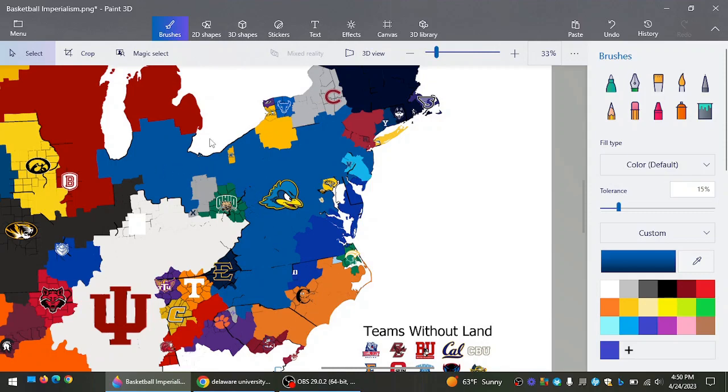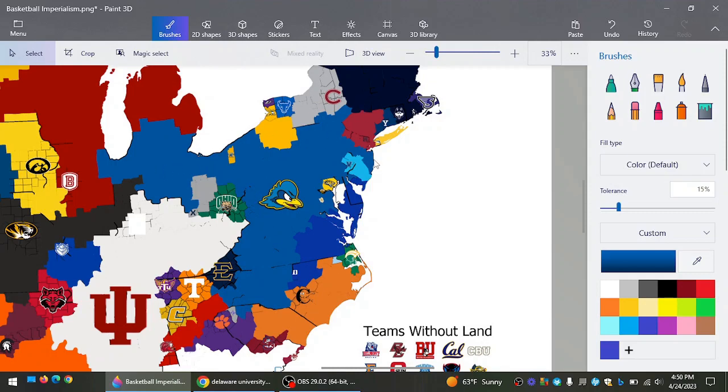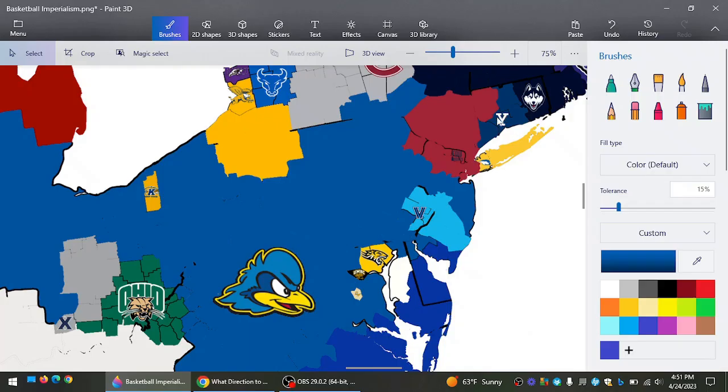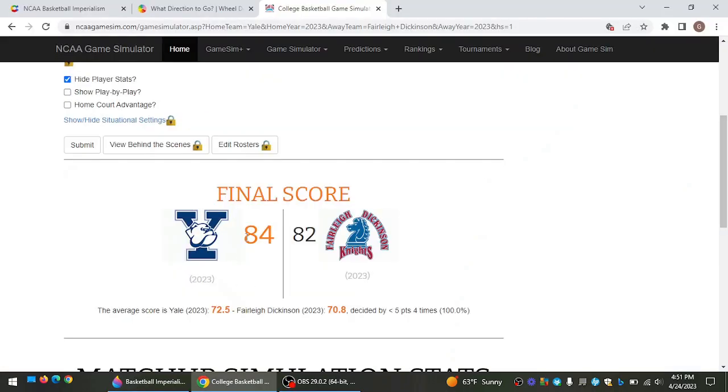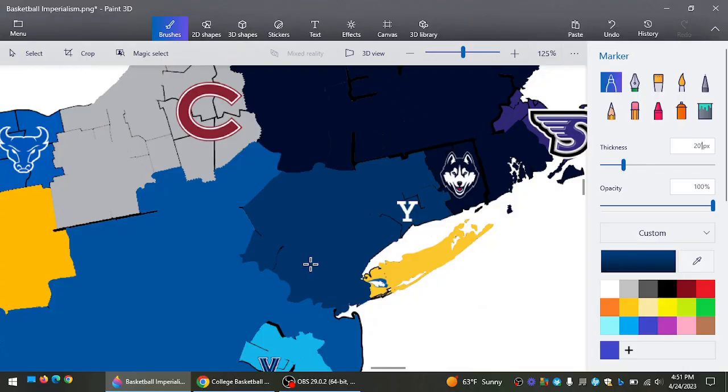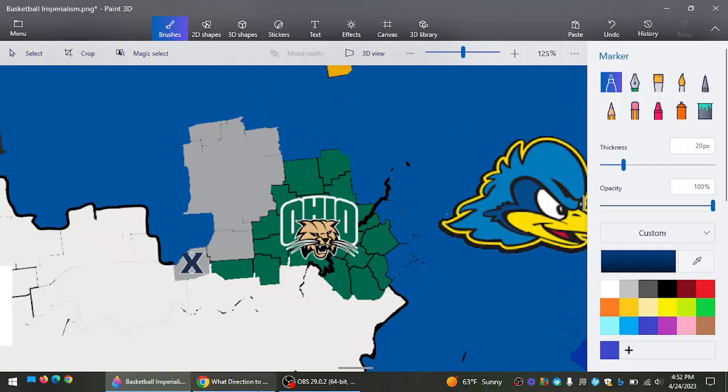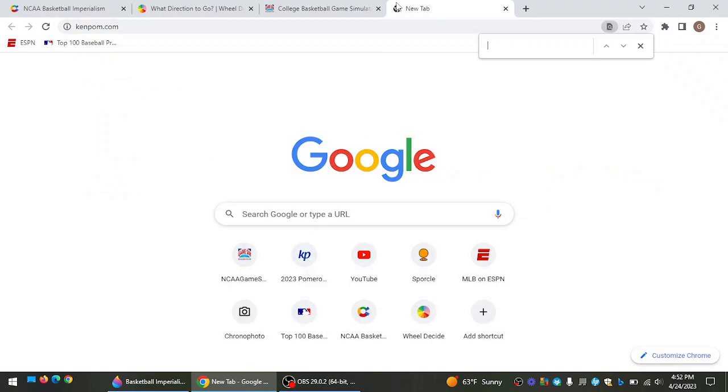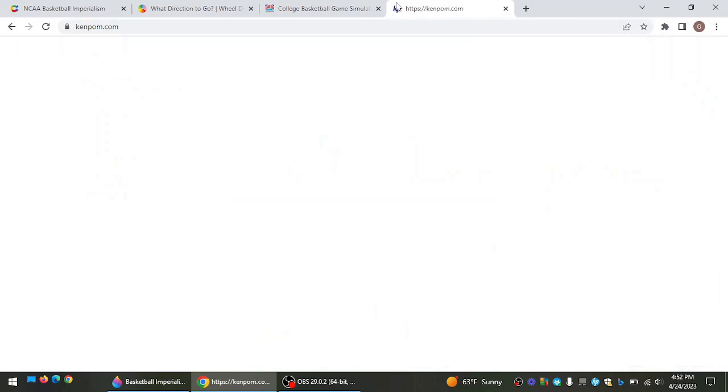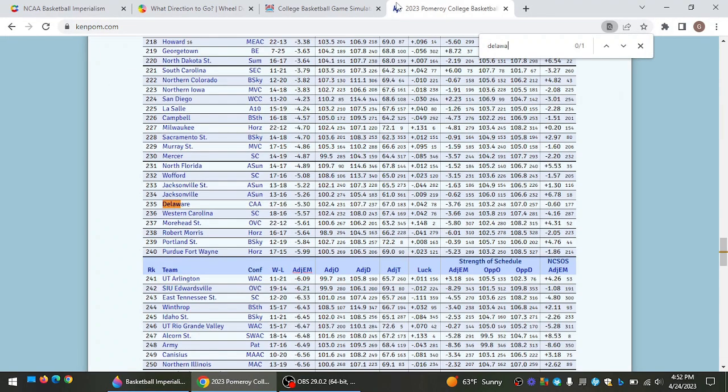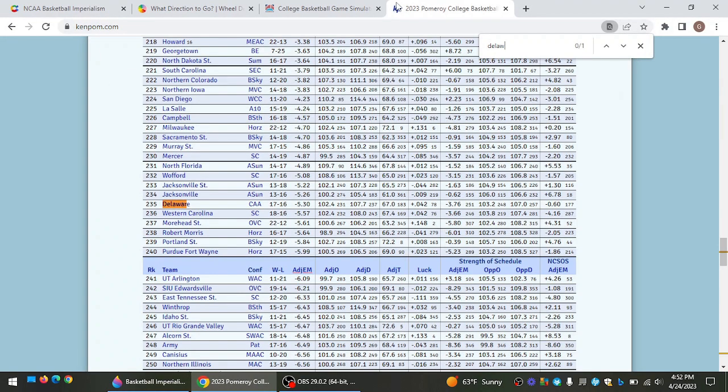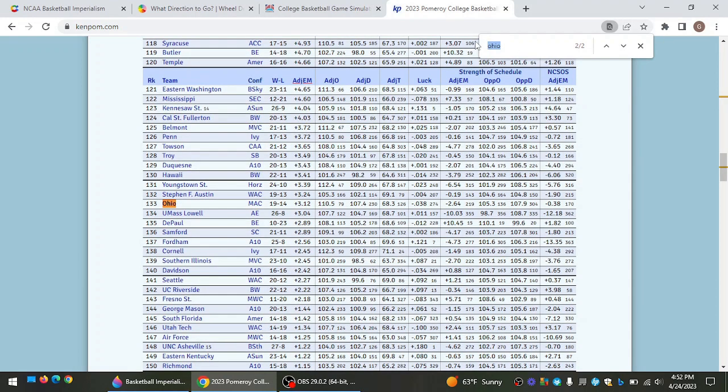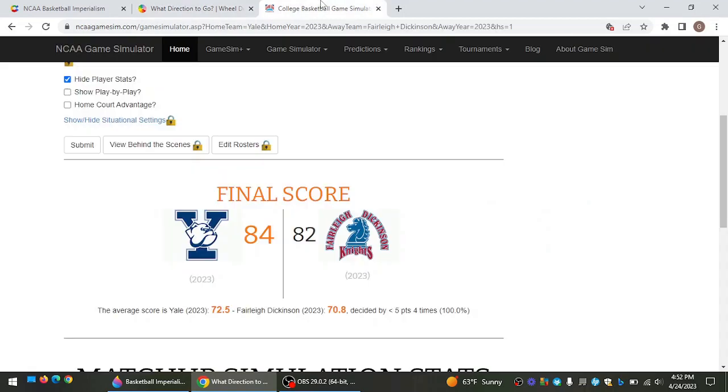And now Delaware controls a huge piece of land. And Yale going southwest against Fairleigh Dickinson, the NCAA Tournament Heroes. And Fairleigh Dickinson just barely falls short to Yale. Ohio now going north, trying to take all of Delaware's land. And I think I accidentally messed up. But we're going to look at the Ken Palm rankings. Delaware ranked about in the 250s. Ohio is ranked about 140-ish, I think.